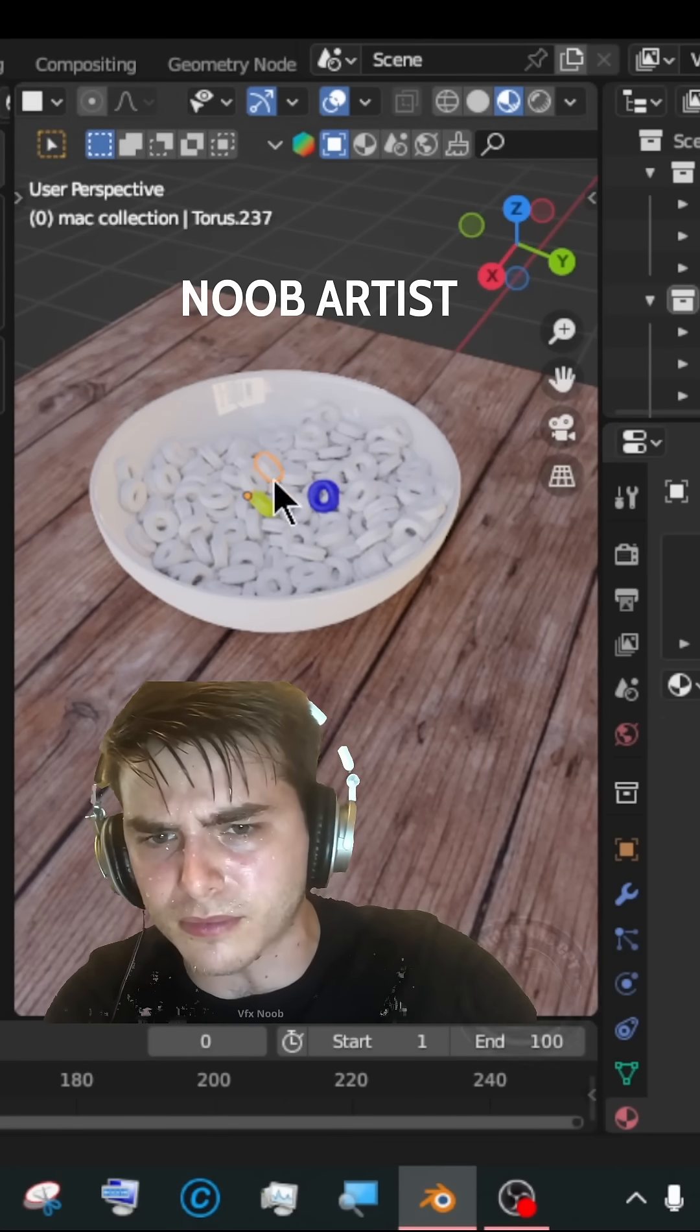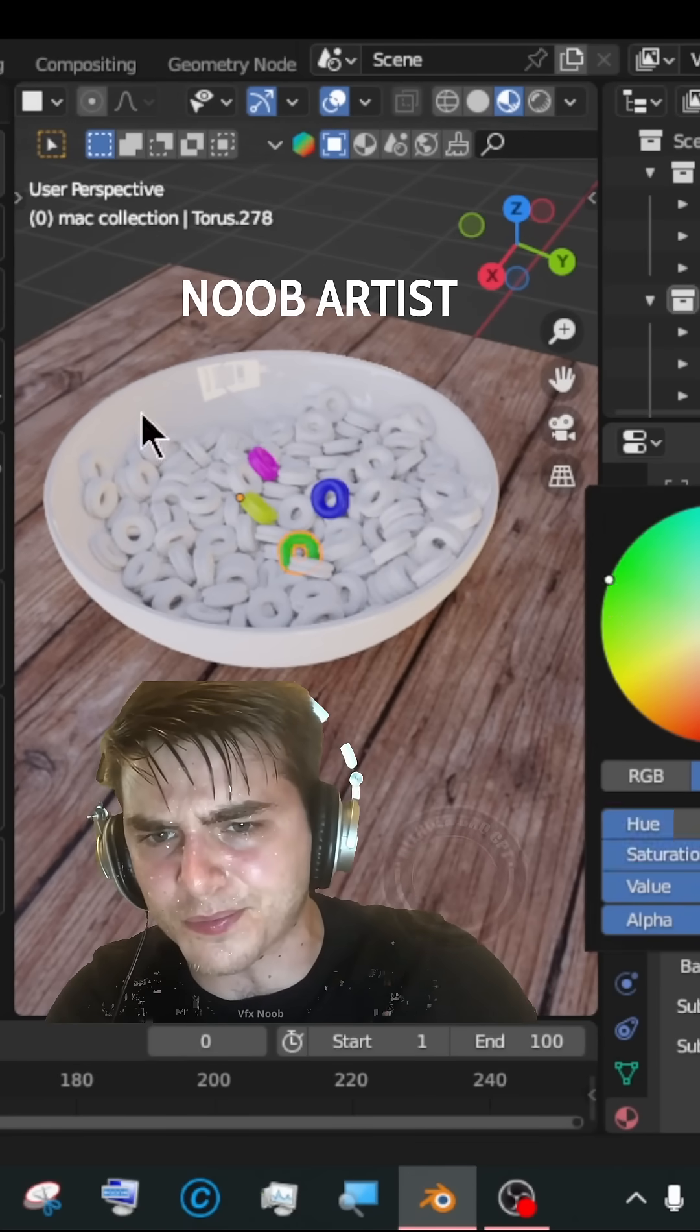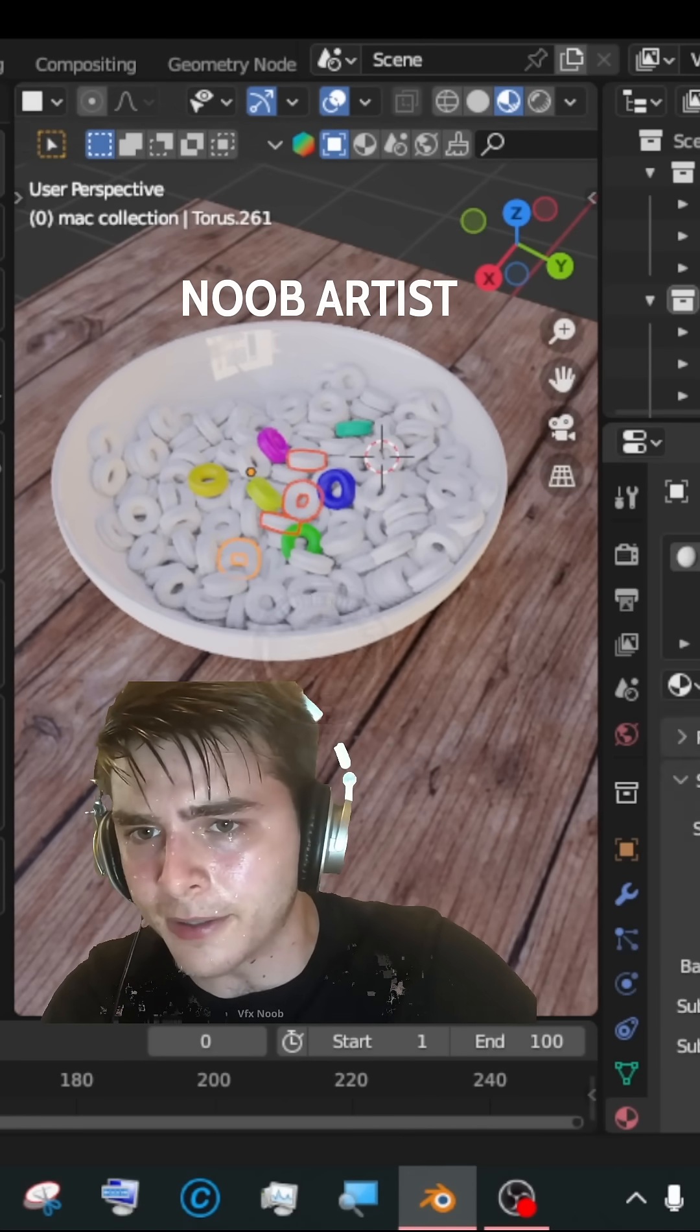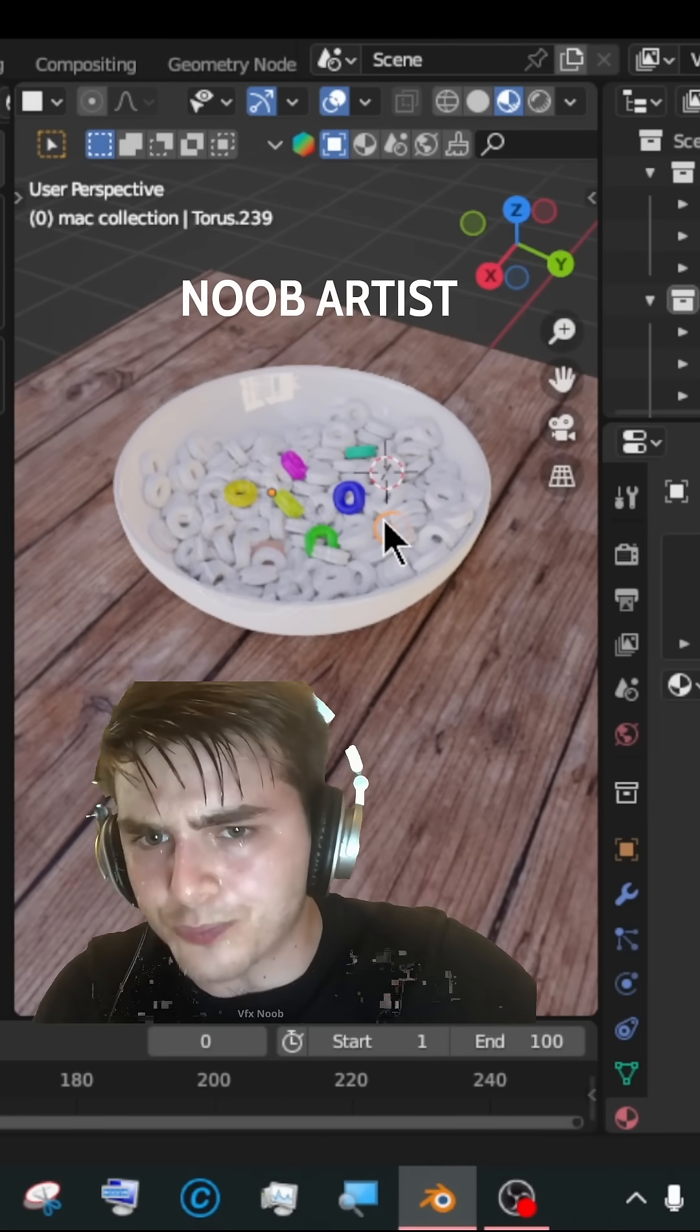If you're still doing this to add random color to objects, stop it! Do this instead.